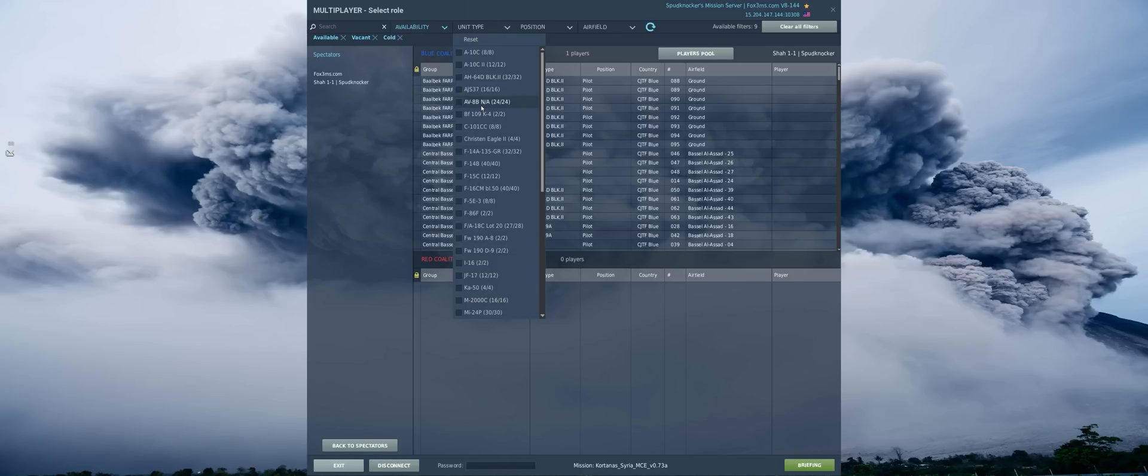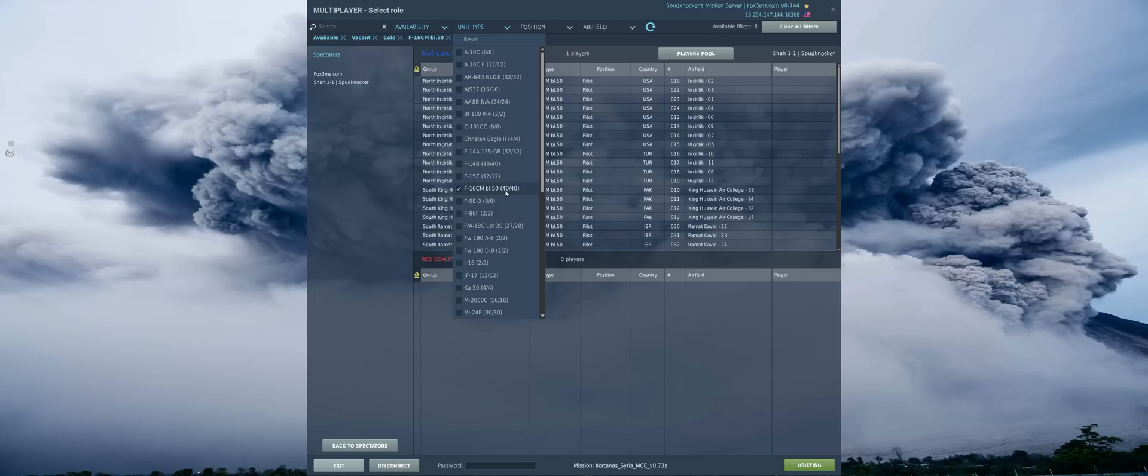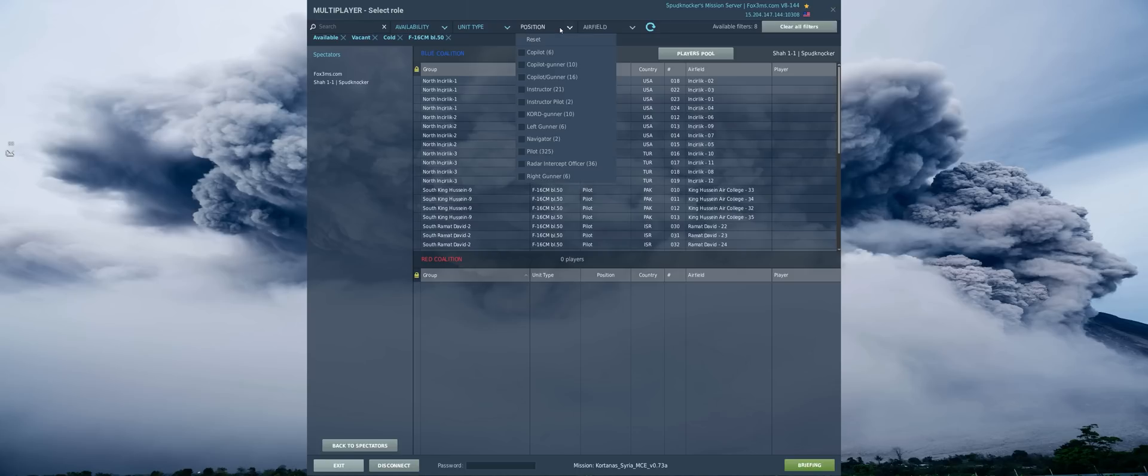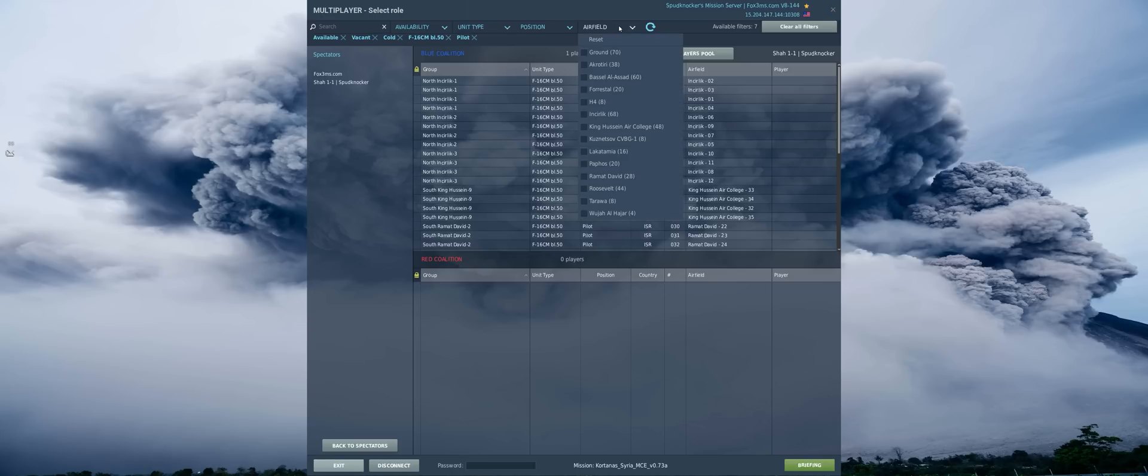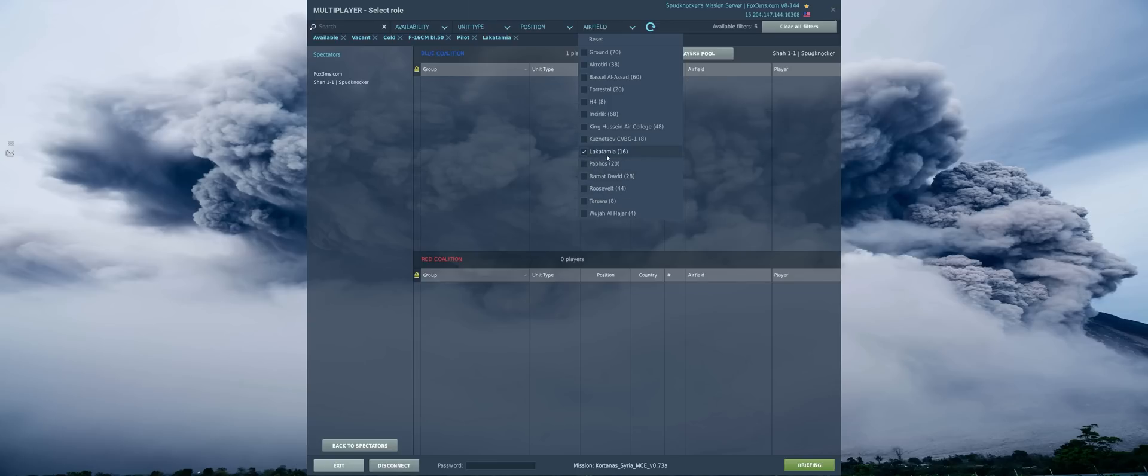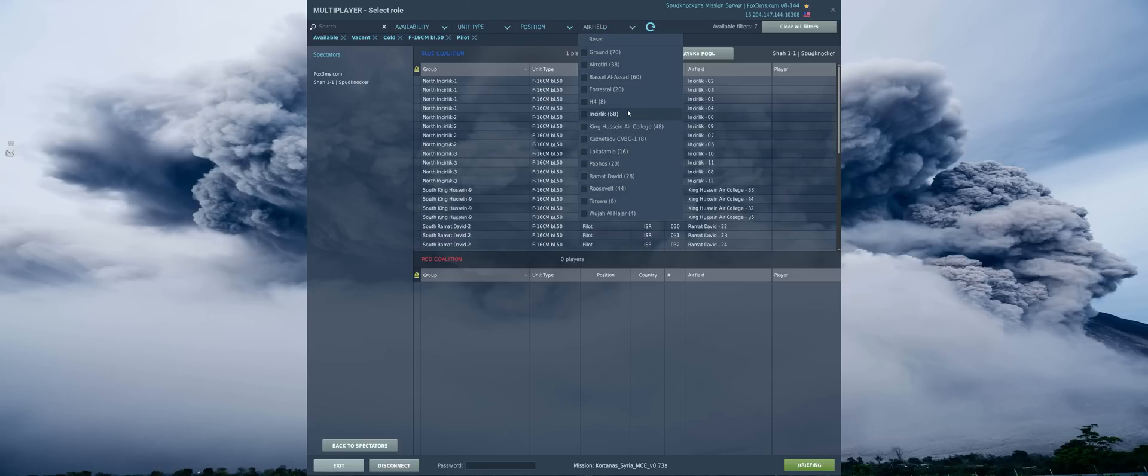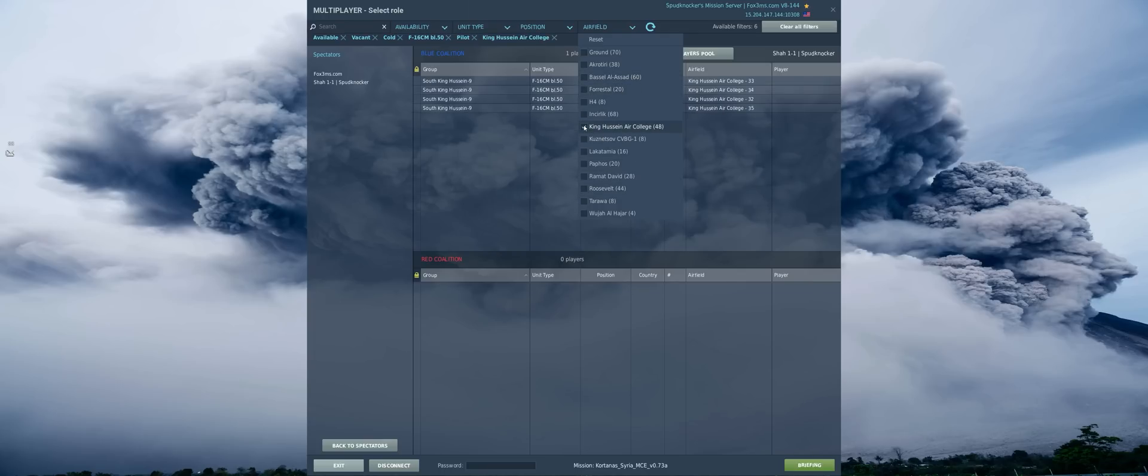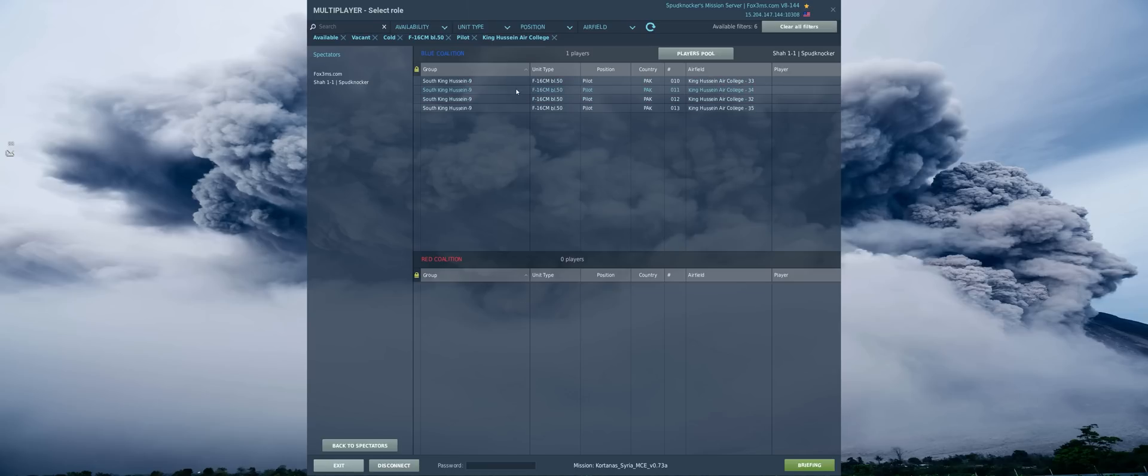Cool, we got that. Now unit type, what kind of aircraft do we want to fly today? Let's say we want to fly an F-16, and we can see that there are 40 available F-16 slots for us here. And let's say we want to be the pilot, which is rather obvious of course because we're flying an F-16, so this filter really isn't necessary. And what about the airfield that we want to take off from? Well, let's see, do we have any F-16s at Lakatamia? I can't pronounce that one. Well, no, we don't have any F-16s at Lakatamia, no problem. How about over at Basal al-Assad? Well, no F-16s there either. Okay, how about King Hussein Air College? Ah, perfect. We got four F-16s available to us at King Hussein Air College.